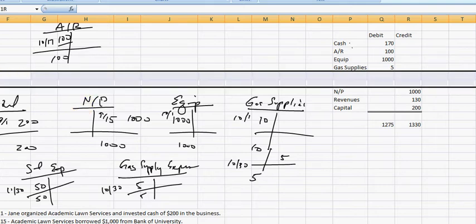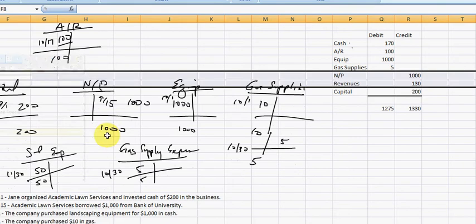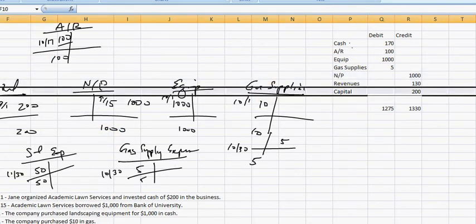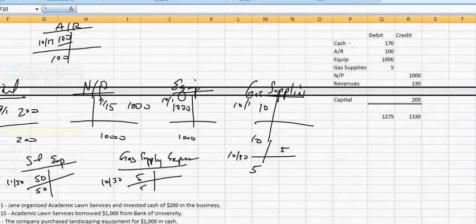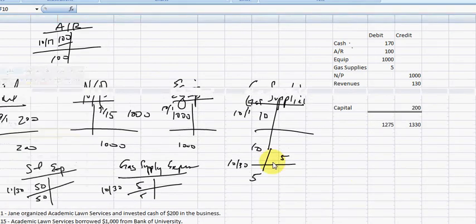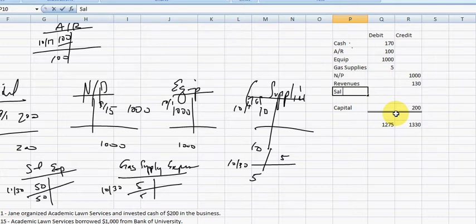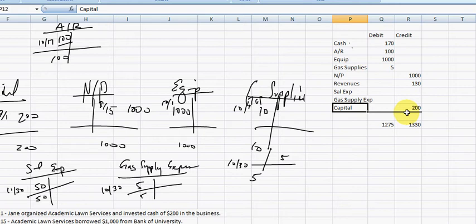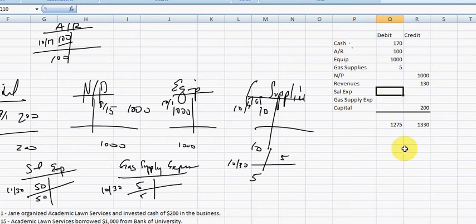We're going to put it over here. We have a salary expense and a gas supply expense account. And these are both debits. $50 for salary expense. Gas $5.